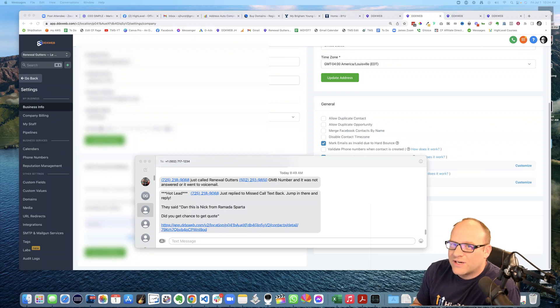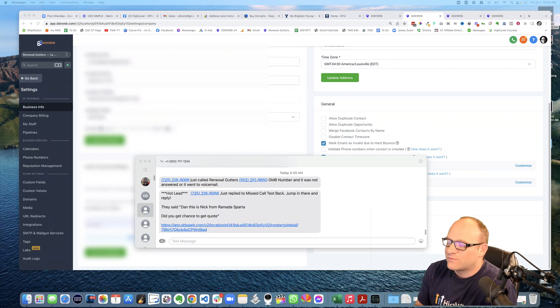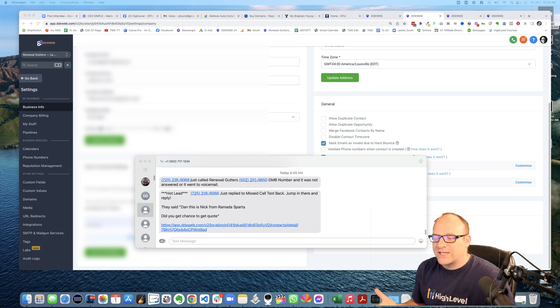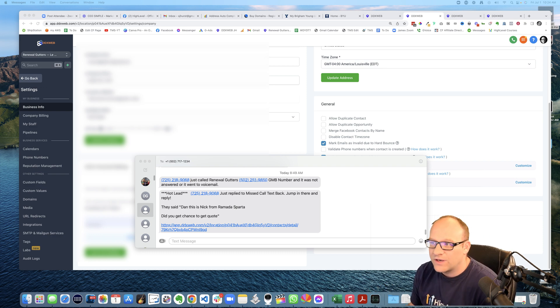Okay, so I'm going to go ahead and call this training next level missed call text back. Well, first of all, missed call text back is just awesome in and of itself, right?